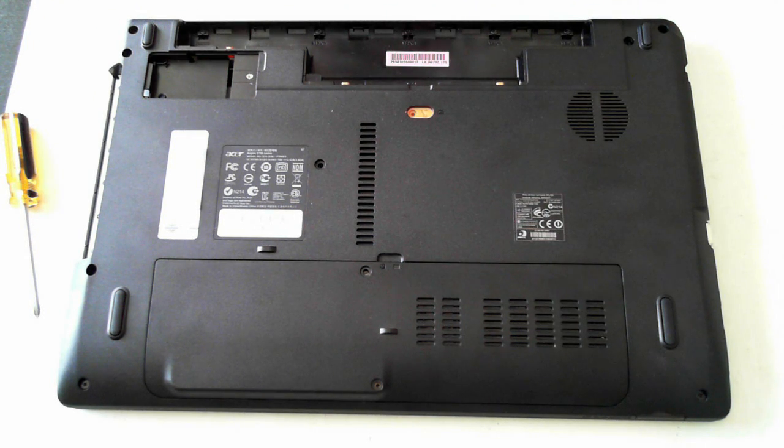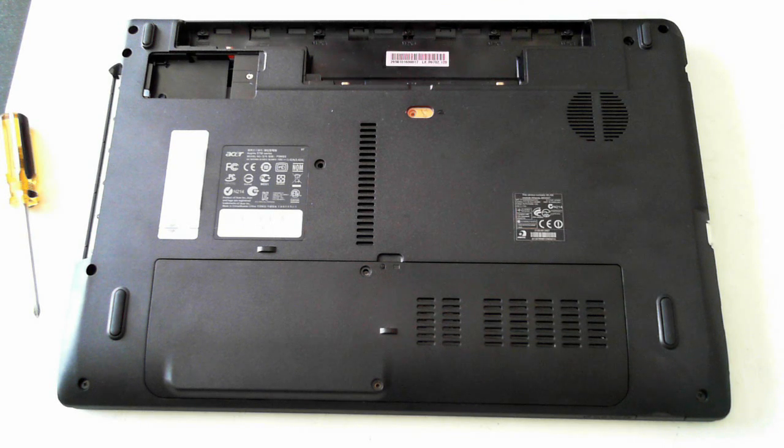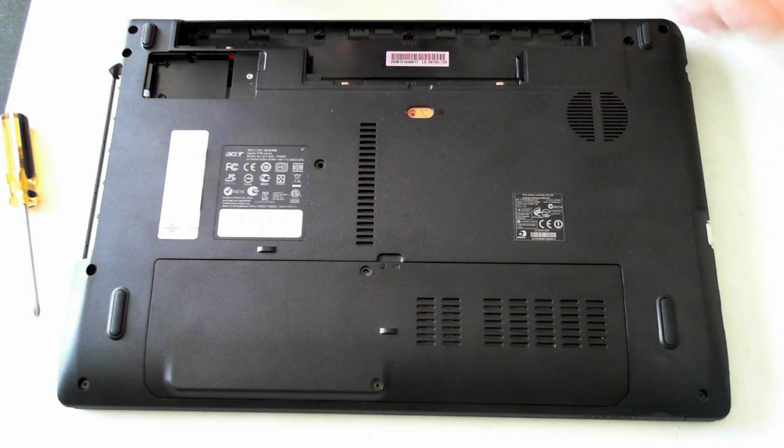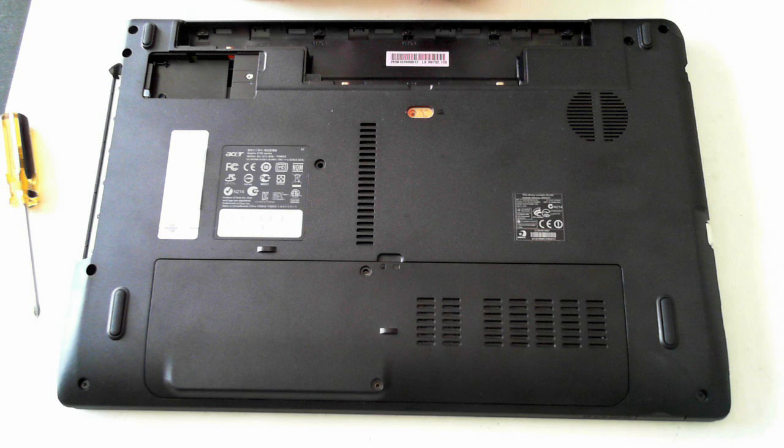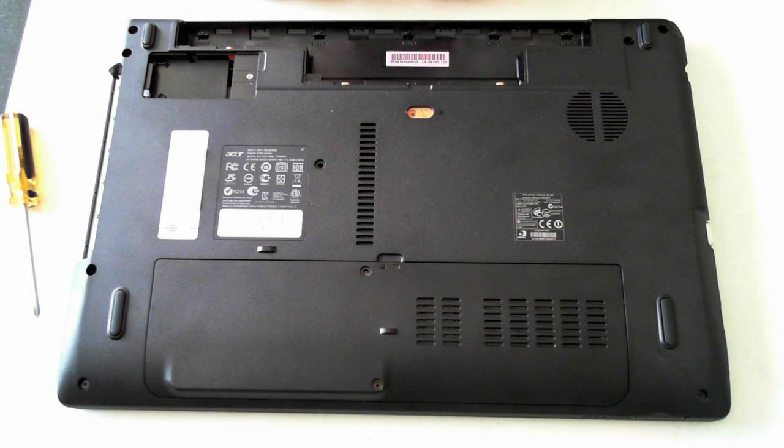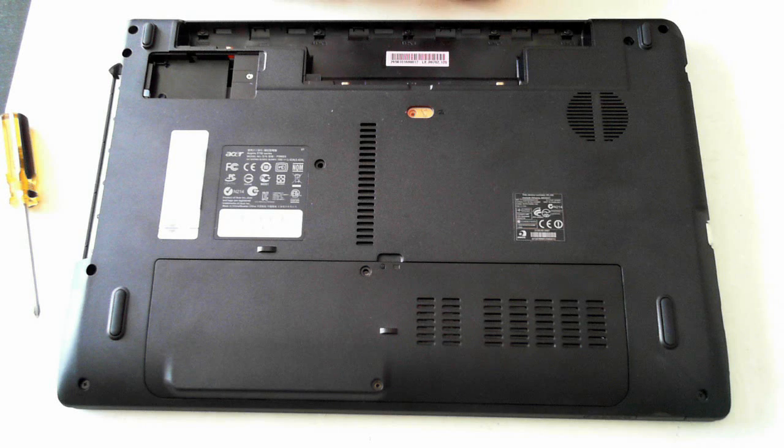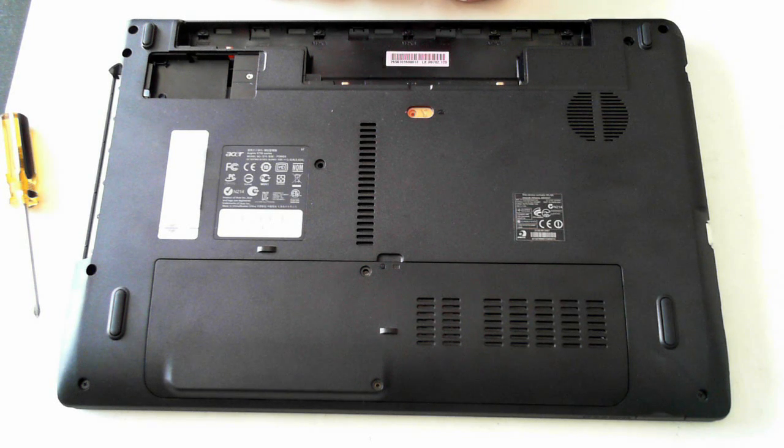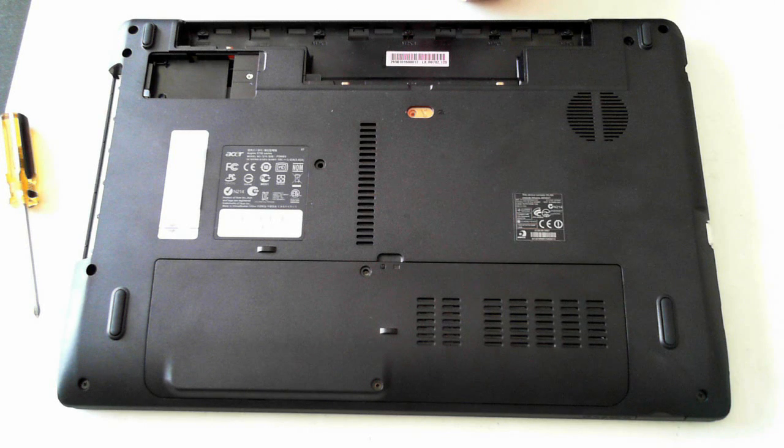Perhaps one of the viewers can let me know and put it in the comments below. Anyway, that's it, just a partial teardown and hard drive upgrade, memory upgrade, WiFi module upgrade, or battery upgrade of an Acer Aspire 5750 series laptop. Thank you for watching and I'll catch you next time. Bye for now.